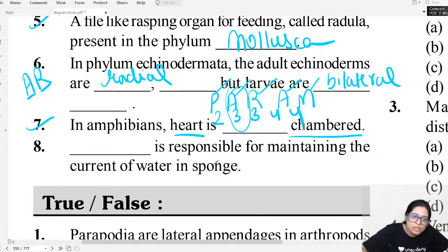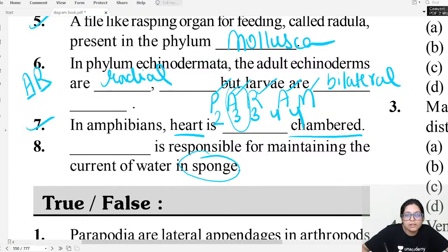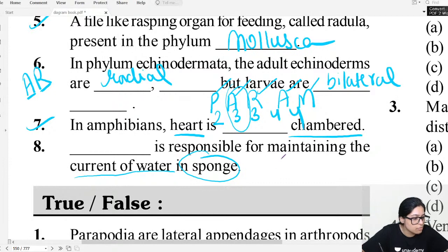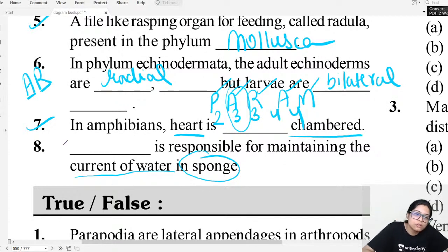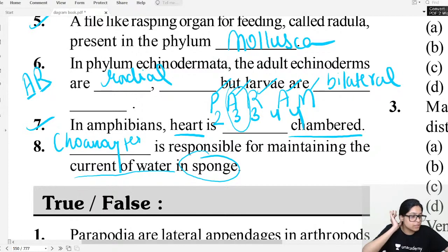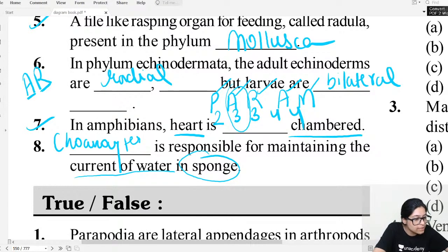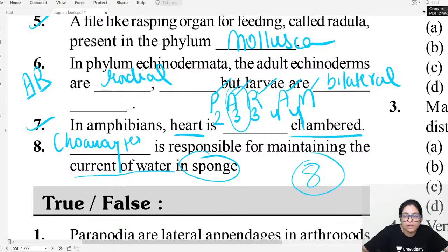In sponges, which cells maintain the current of water? According to NCERT, choanocytes (also called collar cells) are present and they line the spongocoel. We have now completed 8 fill-in-the-blank questions.